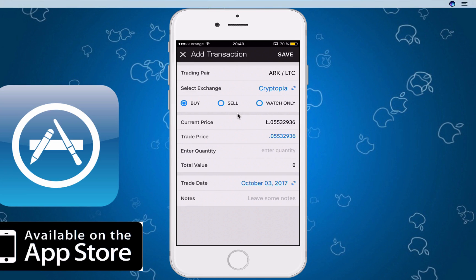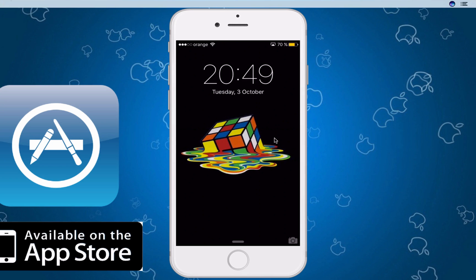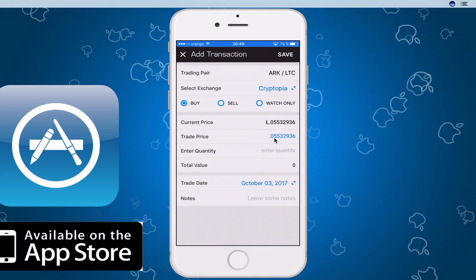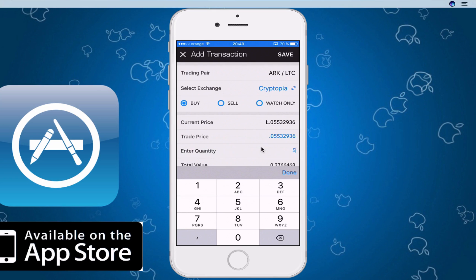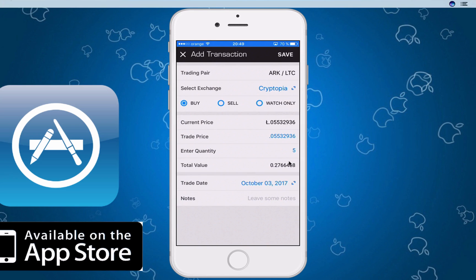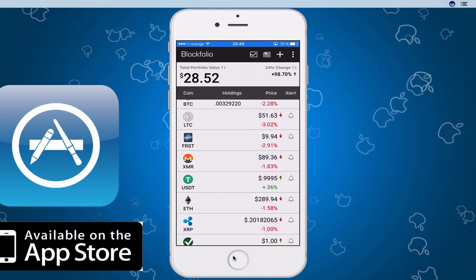The app will keep tabs on your Bitcoin and altcoins — when you bought them and how much they're worth today. Or if you just want to watch, you can do that too, which is what I'm doing right now — watching the currencies and seeing what's what. You can enter the trade price, either today's price or the day you bought. For quantity, you can enter something like five, and it will show the value. You can add a trade date and notes like 'bought today,' then save it.